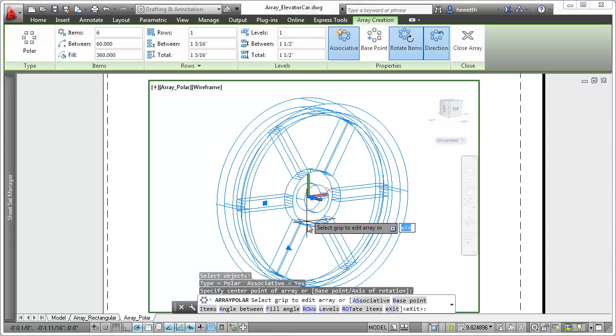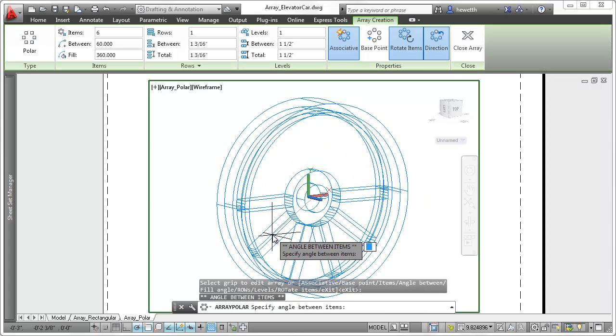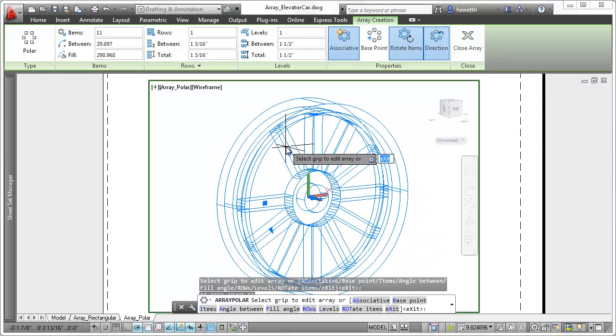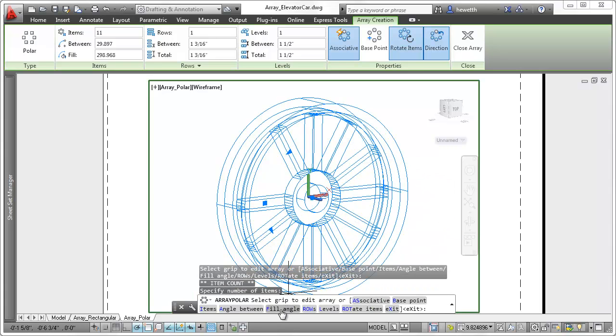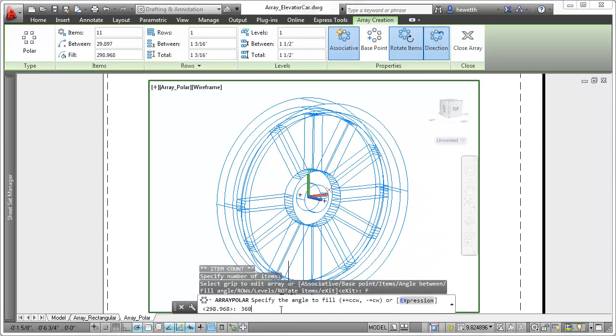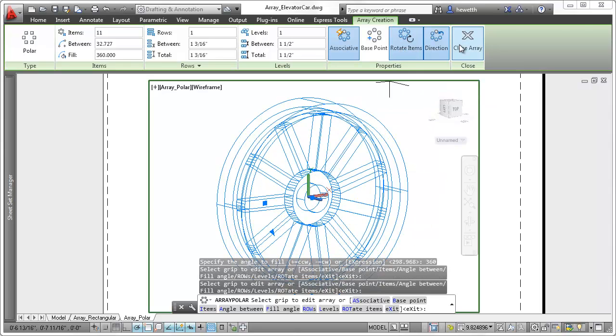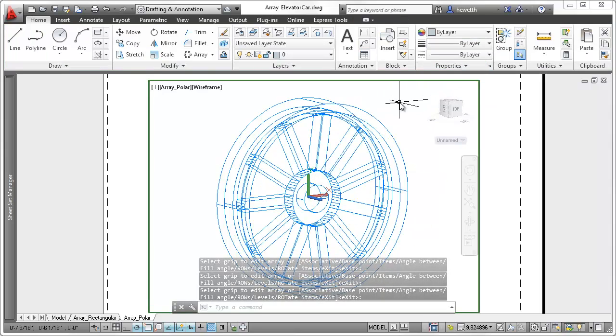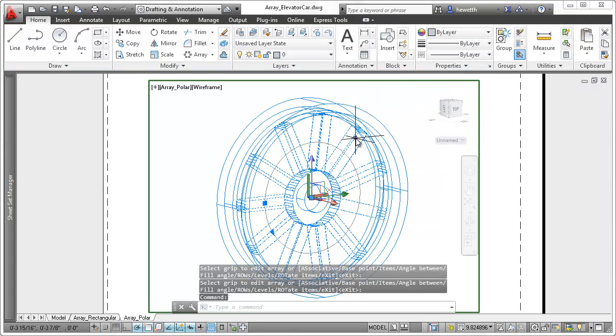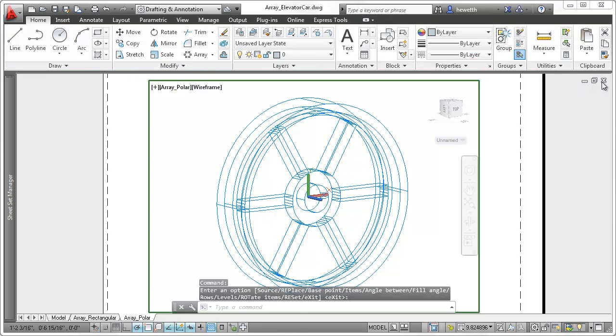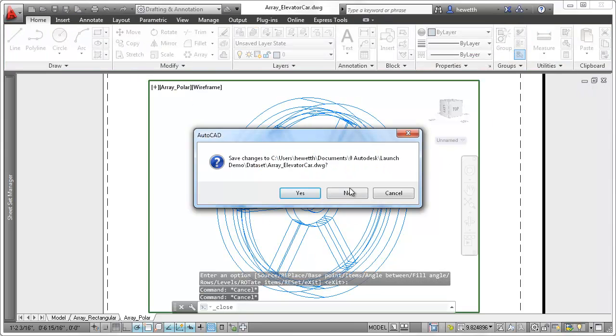You can use polar array grips to modify the angle between items and the fill angle. These and additional options are also available on the clickable command line and the contextual ribbon tab. You'll find comparable, relevant tools for creating path arrays as well.